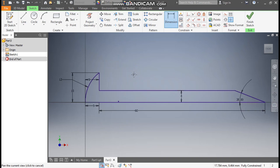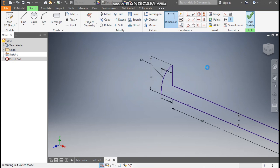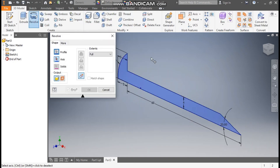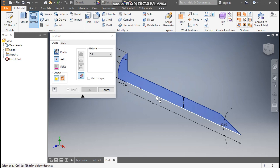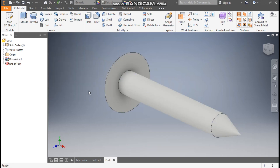Now this is a fully defined sketch — you can see it is fully constrained. Now finish sketch and go to revolve command. Select this for the axis of rotation and press OK.